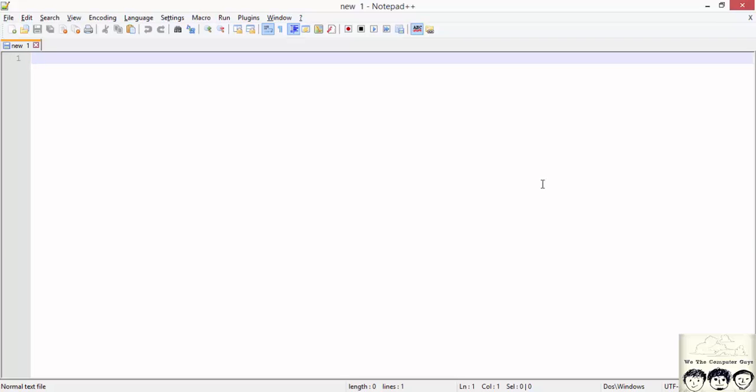As we have seen earlier we start a document with defining the doc type. In our case we write it as doctype html which defines that our document is of html5.